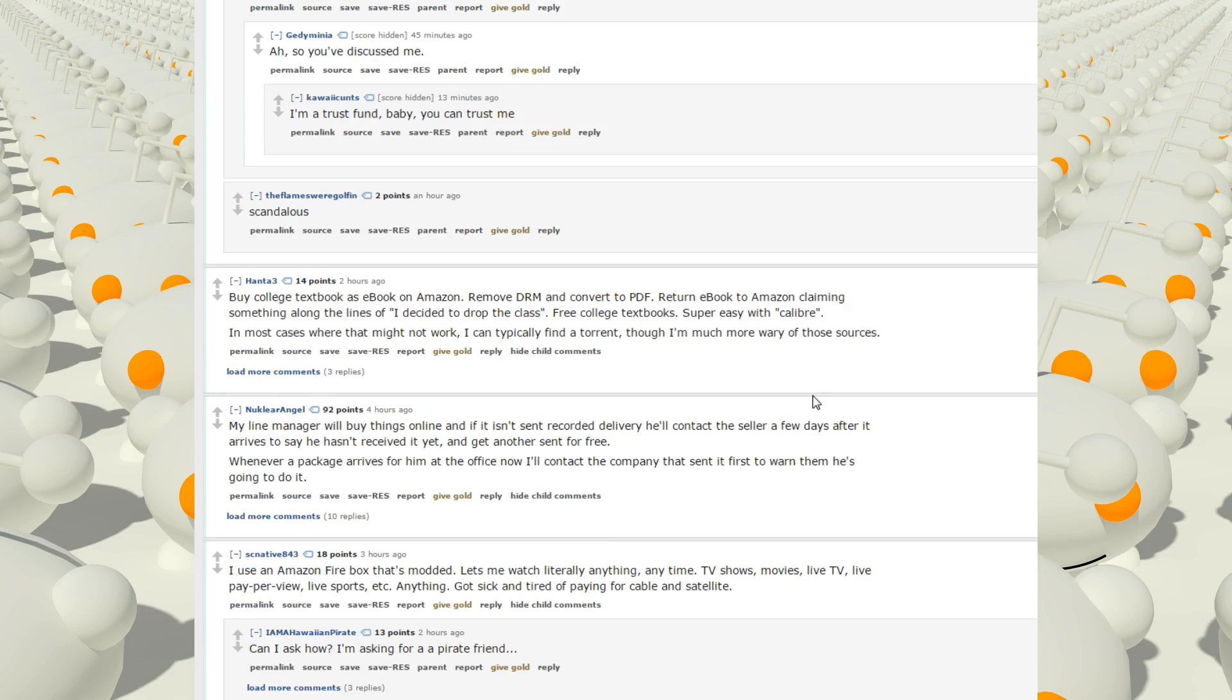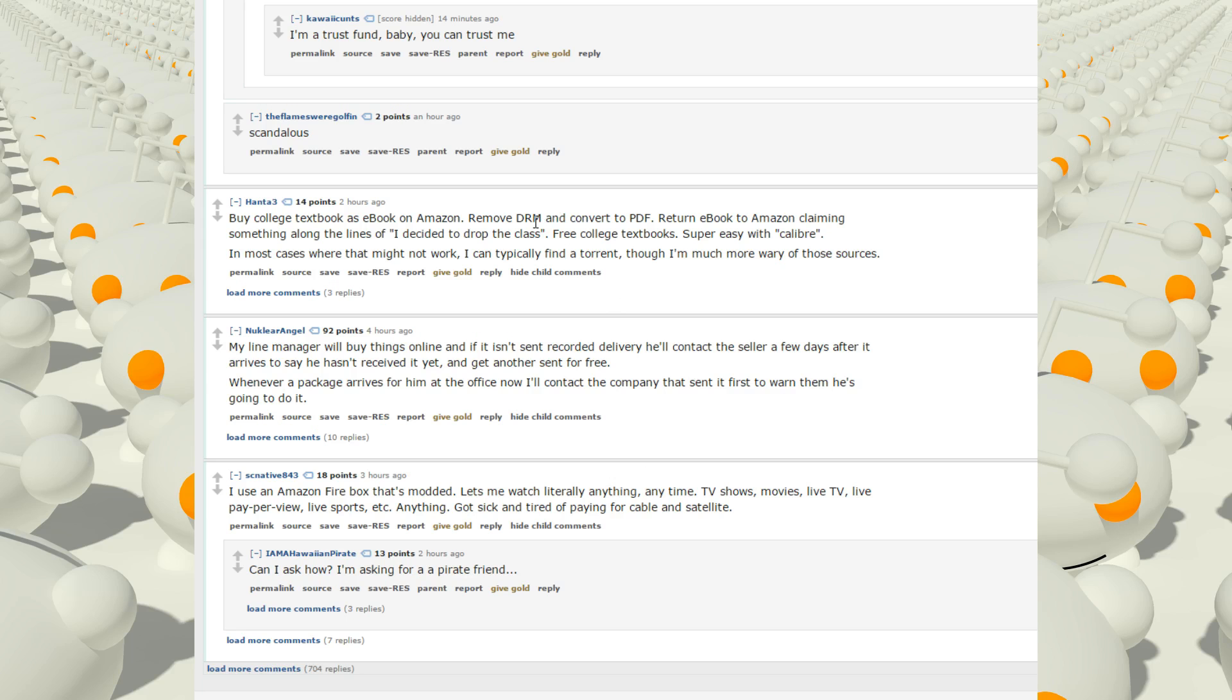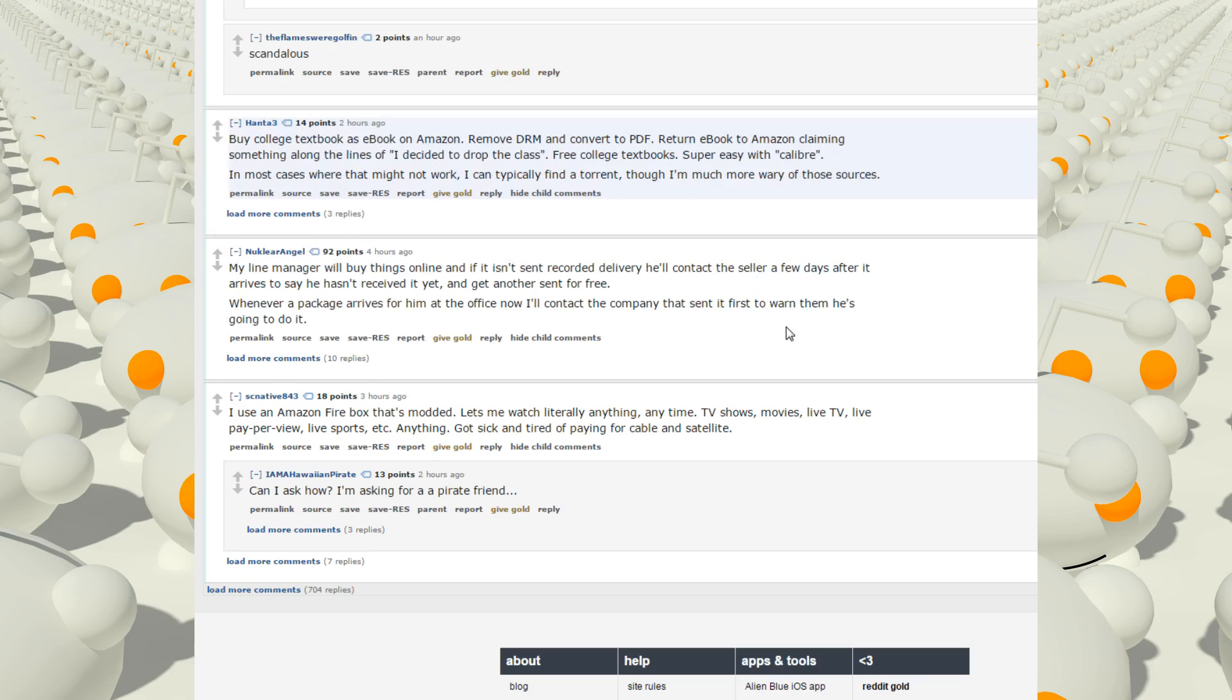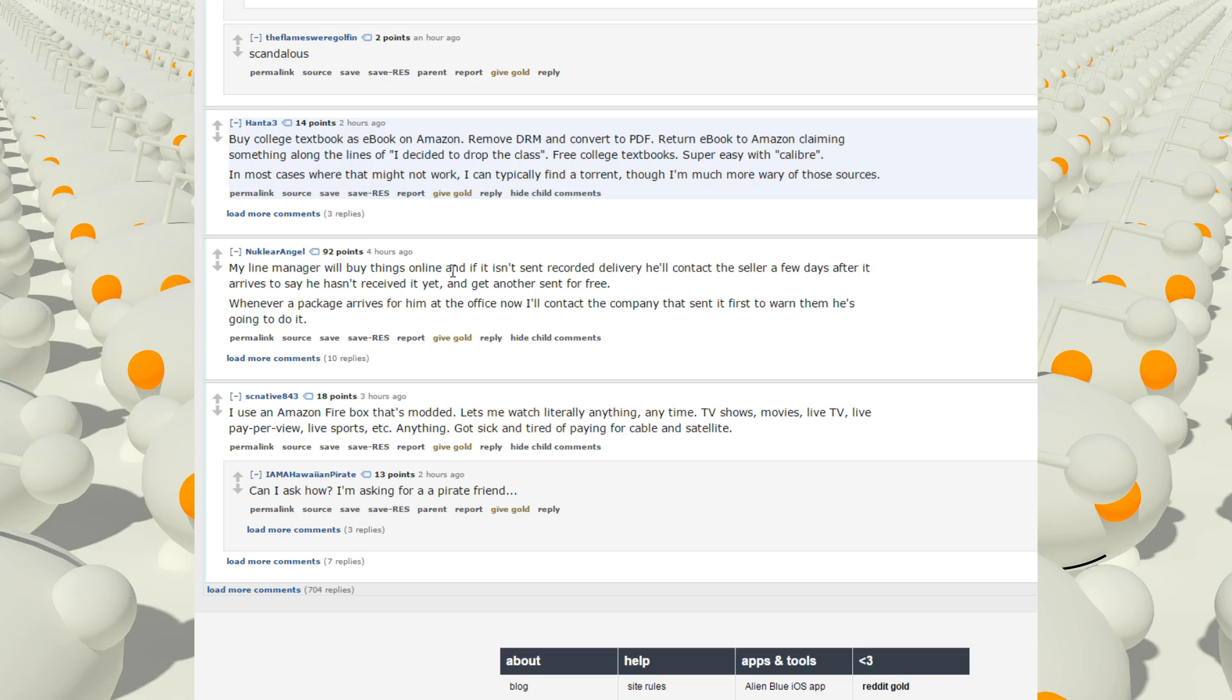Buy college textbooks as ebooks on Amazon. Remove DRM and convert to PDF. Return ebook to Amazon claiming something along the lines of, I decide to drop the class. Free college textbooks. Super easy with Calibre. In most cases where that might not work, I can typically find a torrent, though I'm much more wary of those sources. Ooh, that's genius. I remember I bought a Kindle just to buy textbooks on it. And the Kindle has been such great value. I actually use that every day. I guess that is one of the most valuable things I've bought besides the PSP. My line manager will buy things online. If it isn't sent recorded delivery, he'll contact the seller a few days after it arrives to say he hasn't received it yet and get another send for free. Whenever a package arrives from at the office, now I'll contact the company that sent it first to warn that he's going to do it. Wow. What a dick.